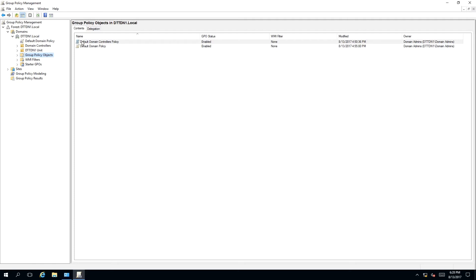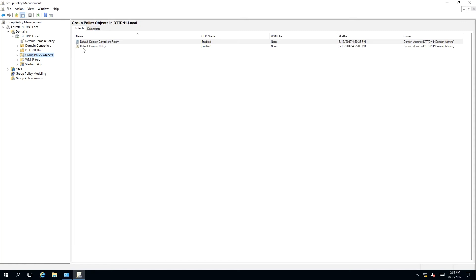The first one is Default Domain Controllers Policy, which will be in the Domain Controllers Organizational Unit and will be applied to any domain controller in the domain. The next one will be Default Domain Policy, which will be applied to the entire domain.